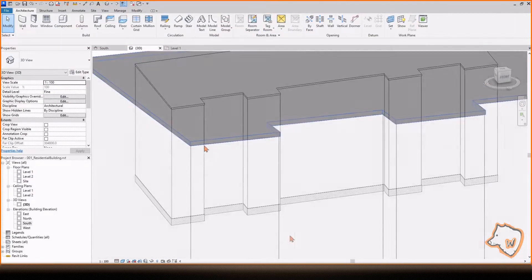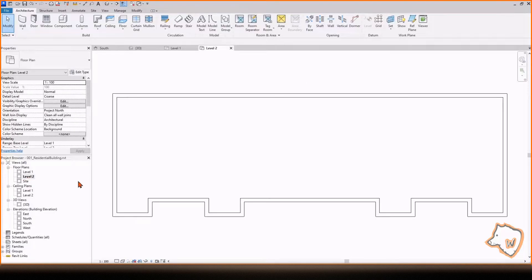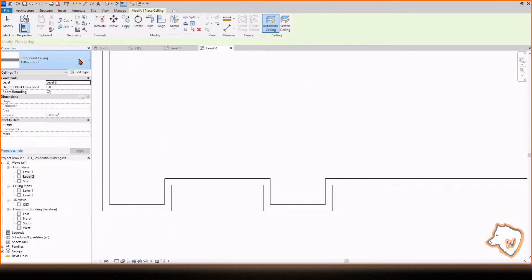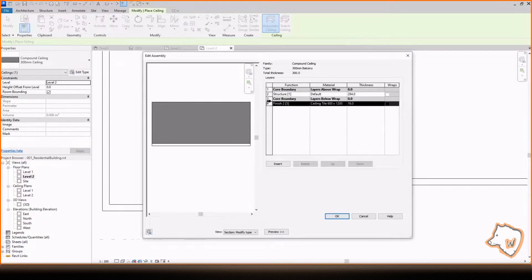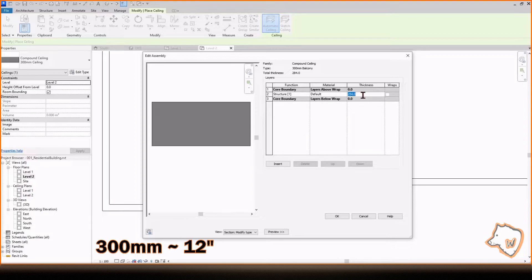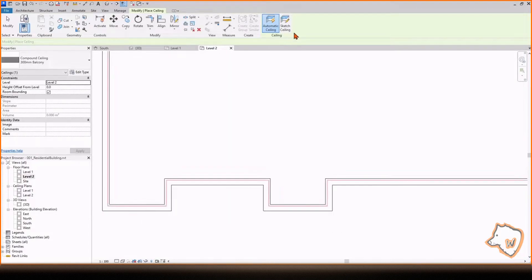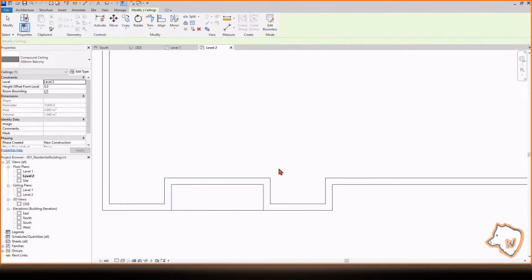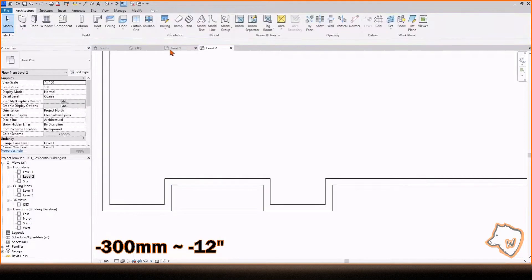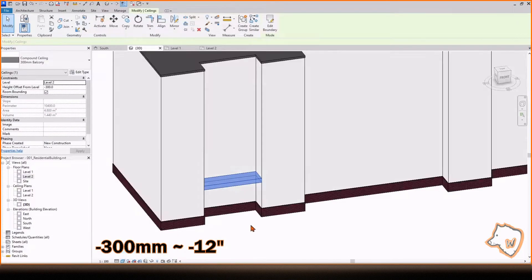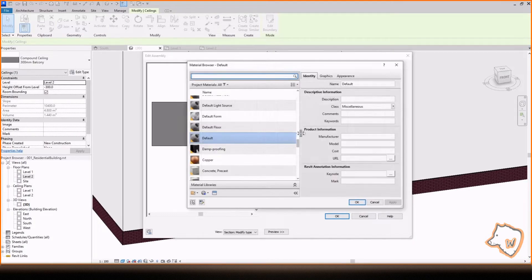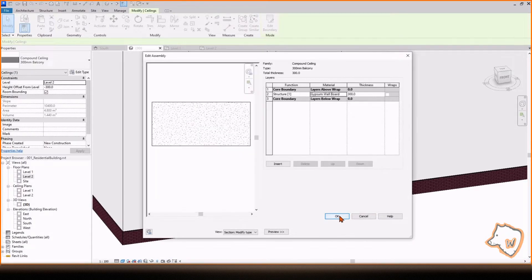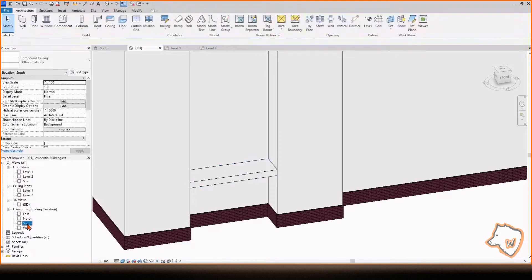Now let's add some balconies. Go to Level 2, select Ceiling, choose the Ceiling Type and duplicate it. Go to Edit, delete the Finish Layer, and change the structure to 300 mm. Select Sketch Ceiling, use this tool to draw a rectangle in this way, apply it, change the Height Offset to minus 300, and add the same material as the walls. Go to South View and copy the balcony to the right position.